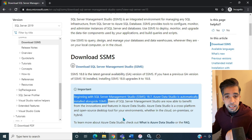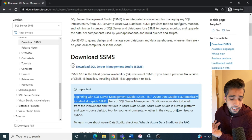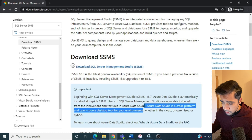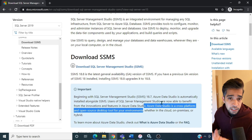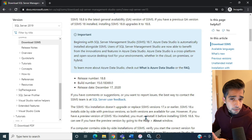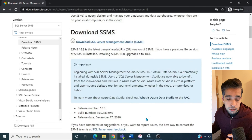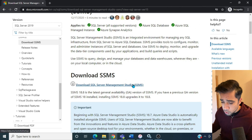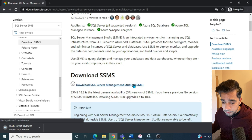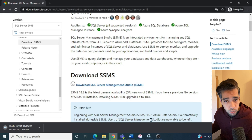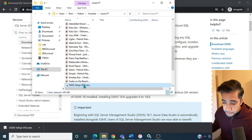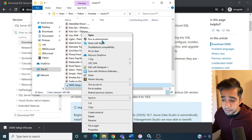We'll install 18.8, which will give us Azure Data Studio. Azure Data Studio is cross-platform — it doesn't matter whether you are on Windows, Linux, or Mac, you can download and install it. Let's download the SSMS binaries by clicking the link.